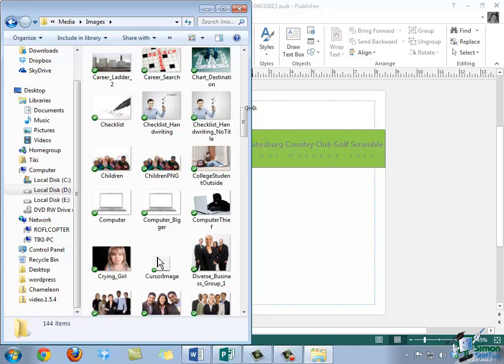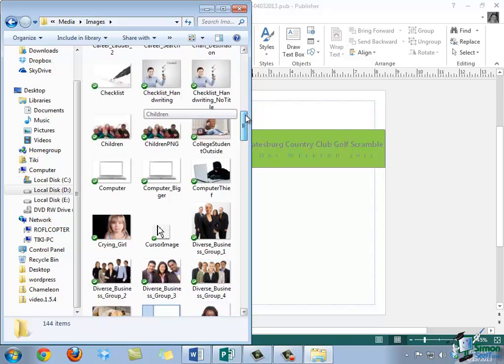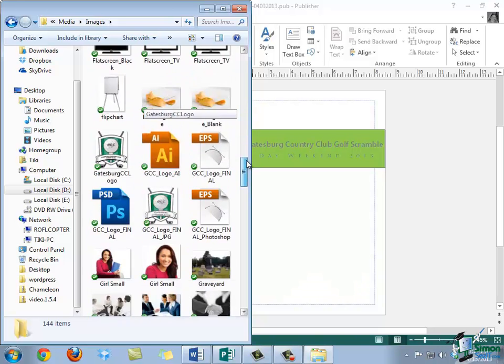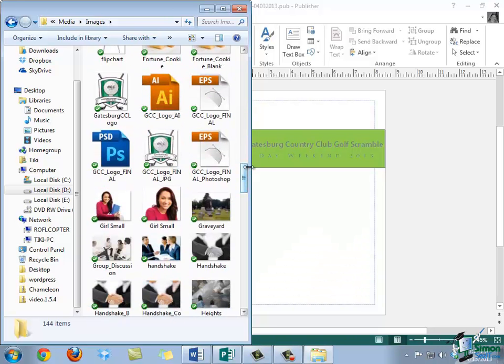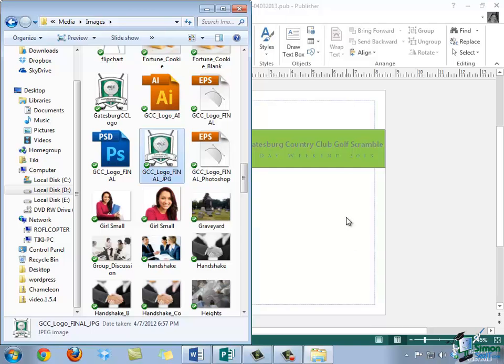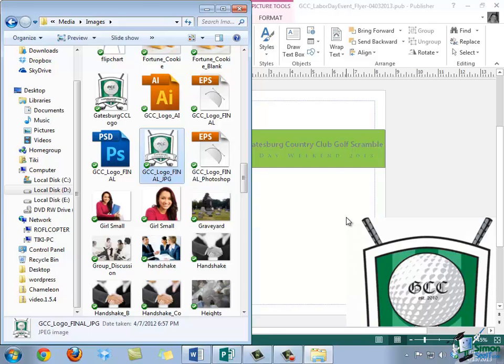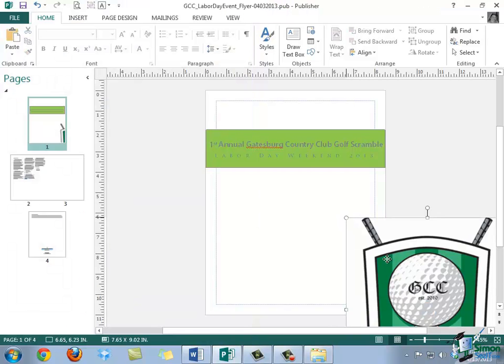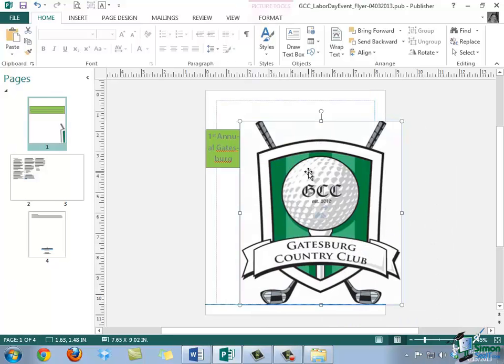So let's say that I'm going to insert the Gatesburg Country Club logo into this publication. I can scroll down in my folder until I see the logo that I want to include. Then I'm going to click and hold my left mouse button on that photo, and then drag my mouse onto the publication and let go. Notice now that the image is displayed within the publication.